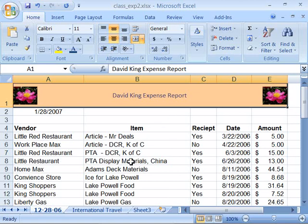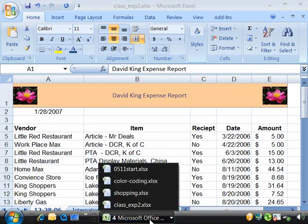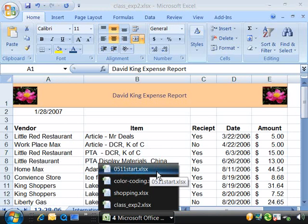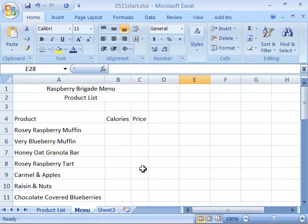If you do not have that file open or would like to use a file that is current with the development we have done up to this point in the class, you can come down here and open up 0511 start file which is the product list up to this point in development through the tutorial.